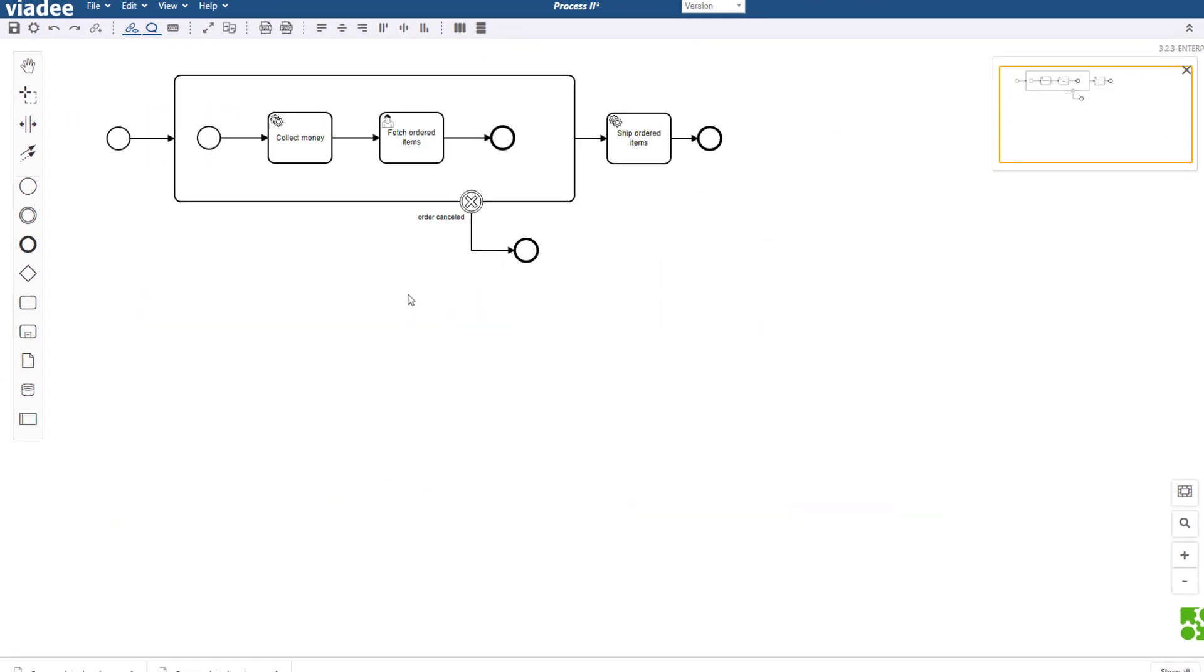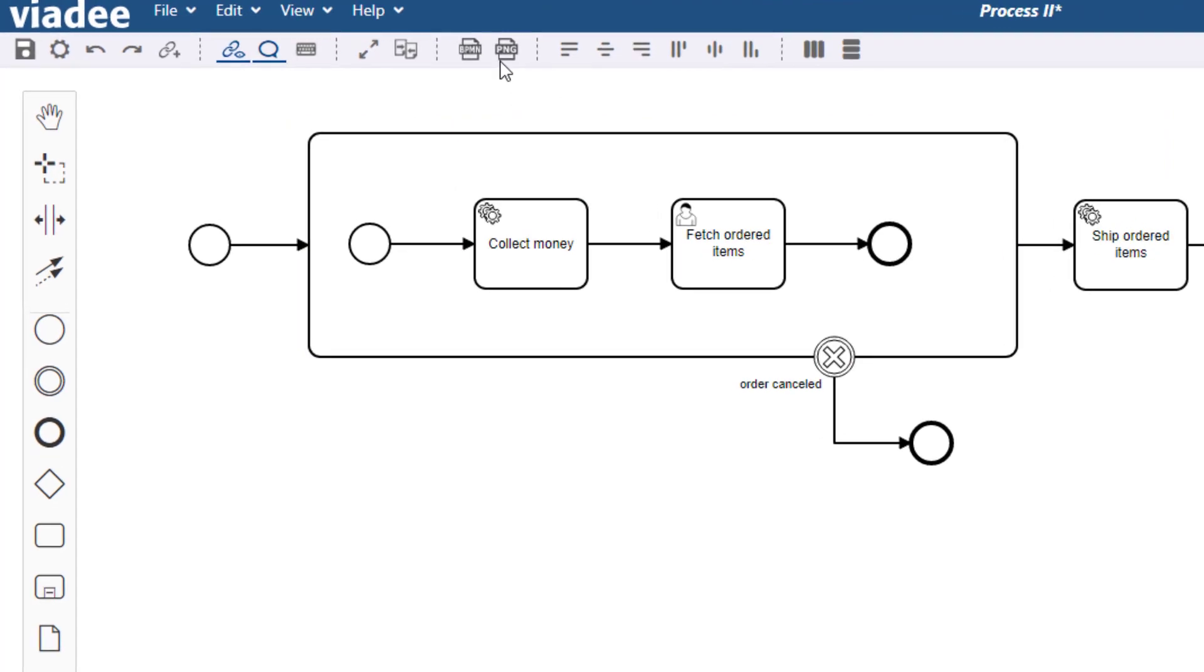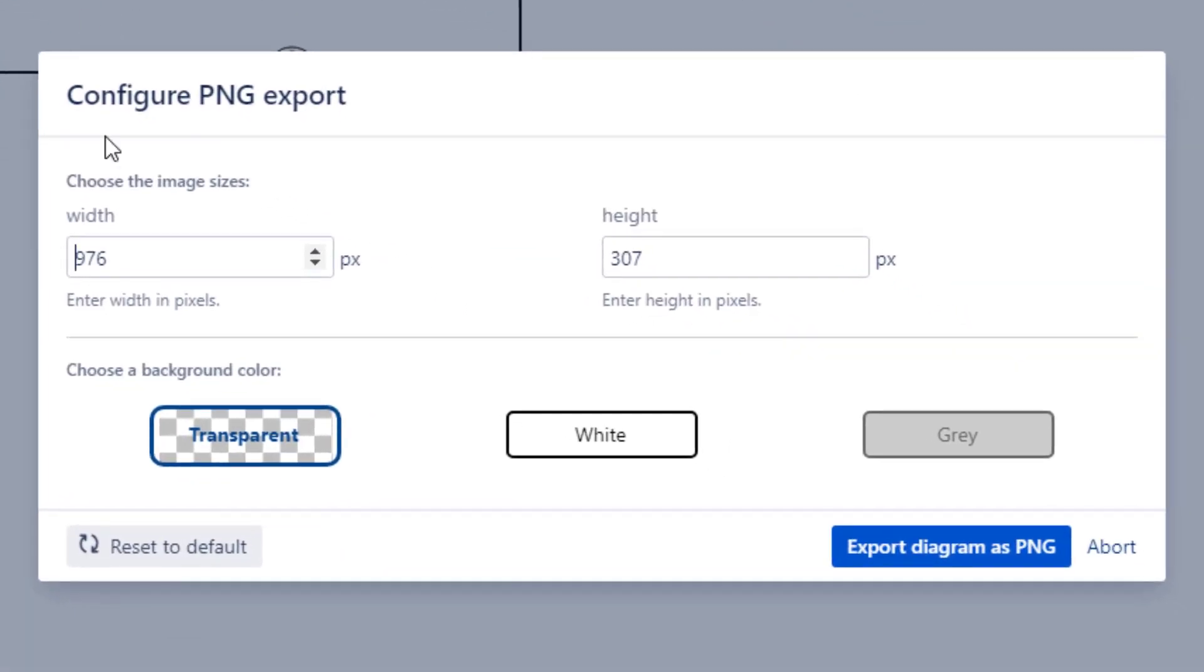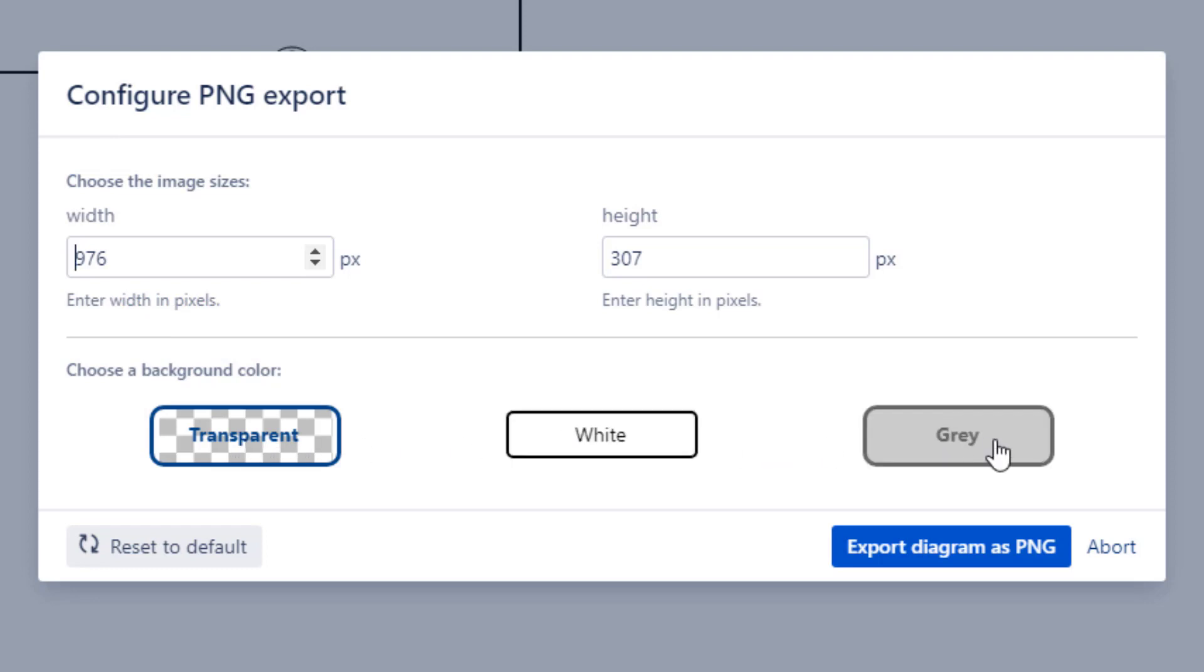Our BPMN modeler for Confluence supports image and vector formats. Let's click the PNG button first. Here we can decide on the resolution and background type. The options are transparent, white and grey.